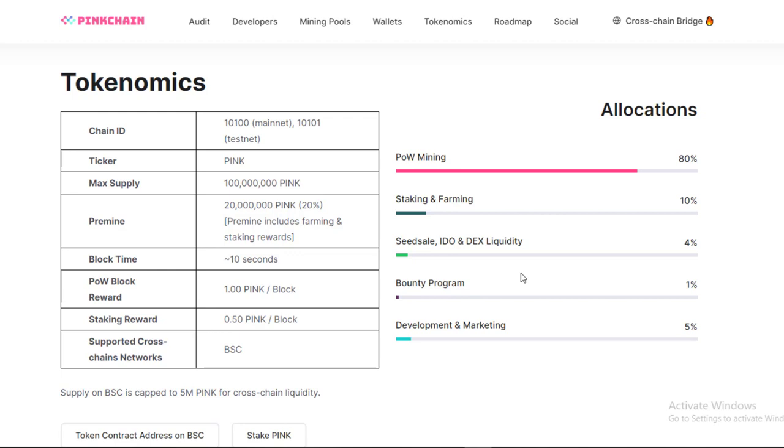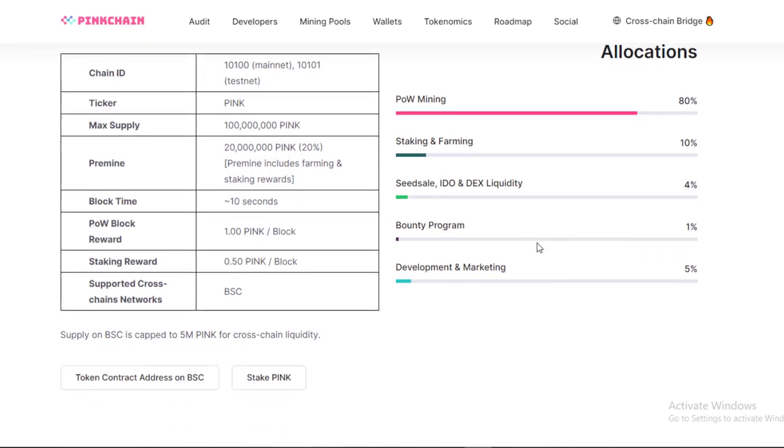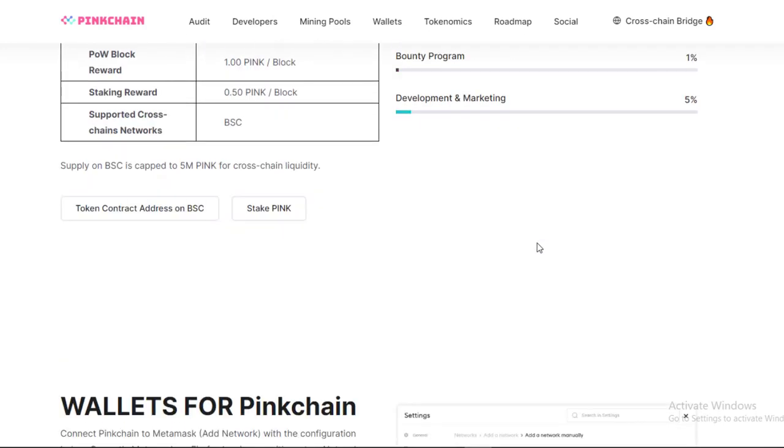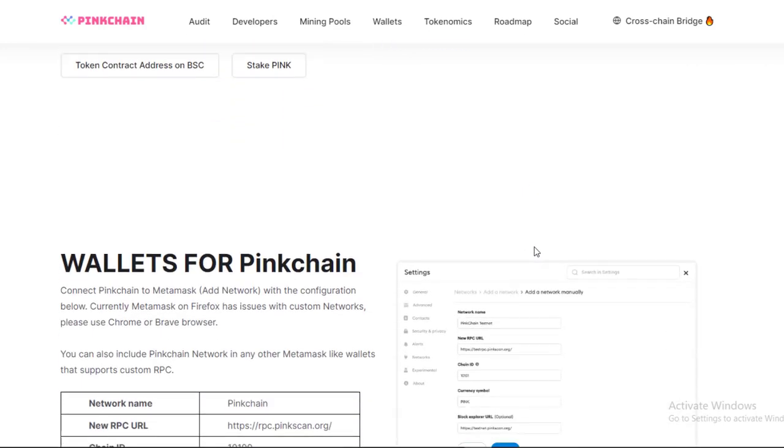Pinkchain is a decentralized ecosystem that is powered by the native stablecoin. Pinkchain is fully backed by a basket of other stablecoins, which provides Pinkchain users with a standard stablecoin that minimizes the risk associated with holding any single stablecoin.